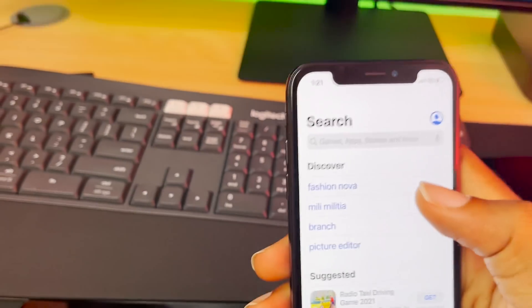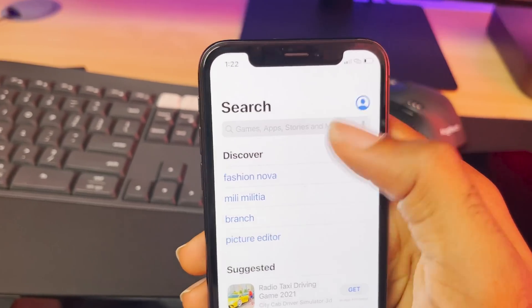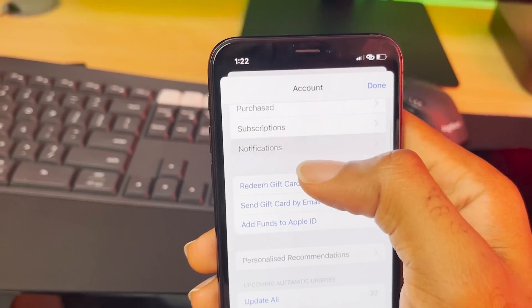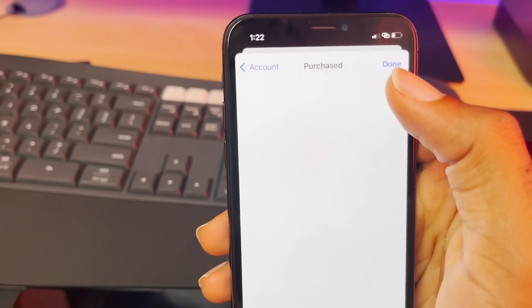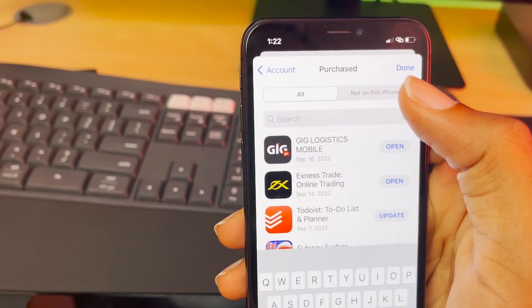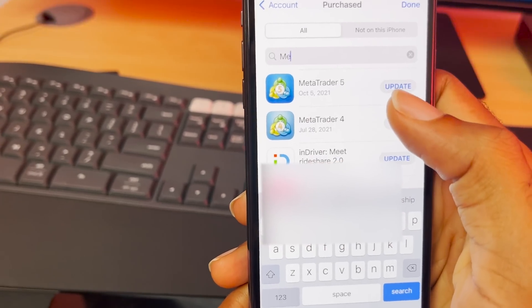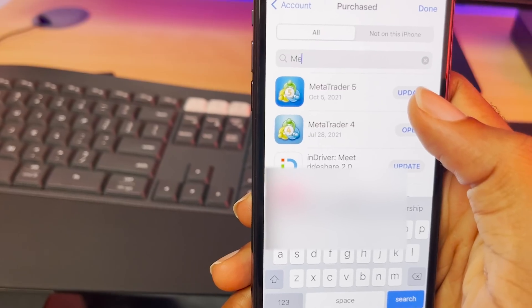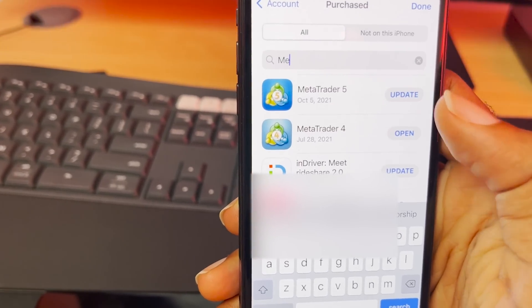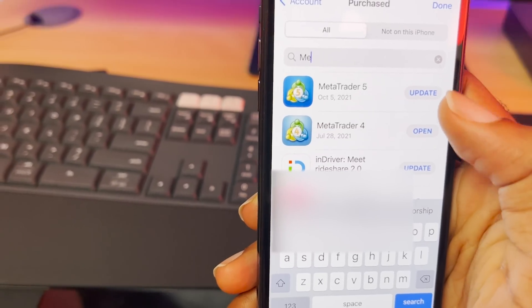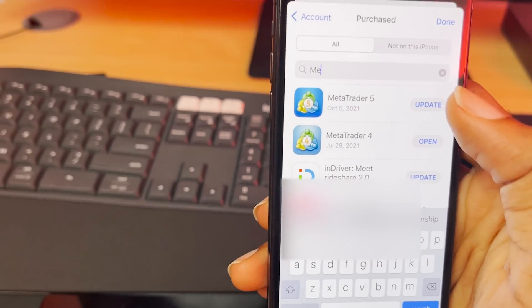If you had MT4 or MT5 already installed on your iPhone prior to this, you can get them back. Go to your App Store, click on your profile, scroll up to 'Purchased,' and click on it. That will give you the option to search — type in 'MetaTrader' and you'll see apps previously installed. You can click download, update, or open to get access again.